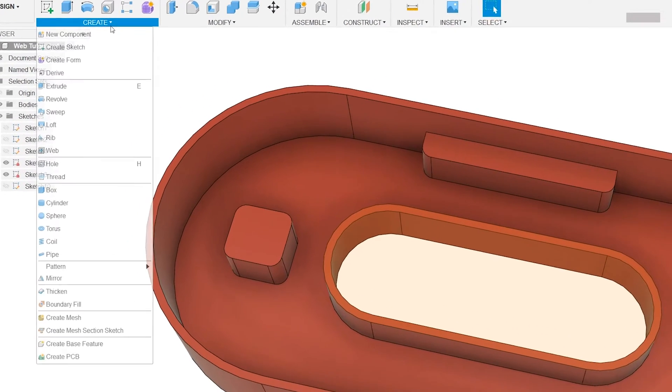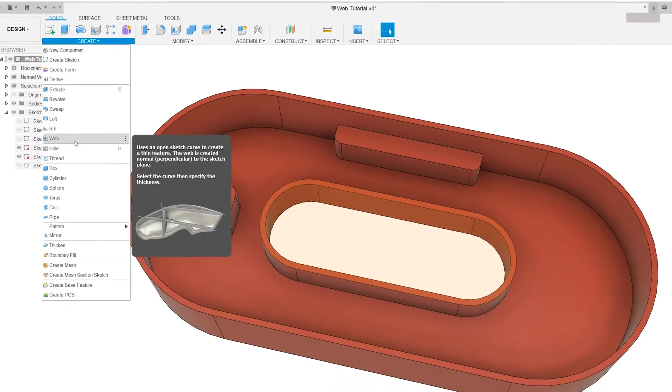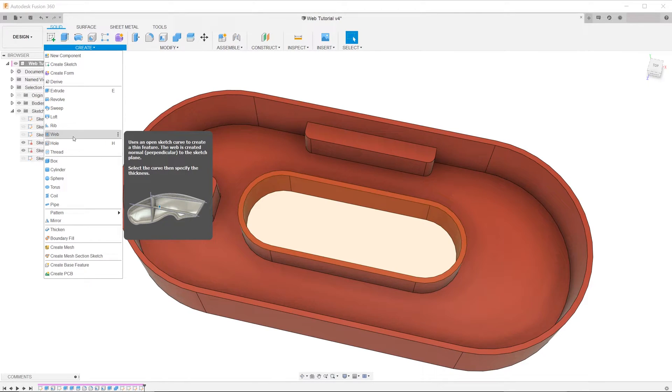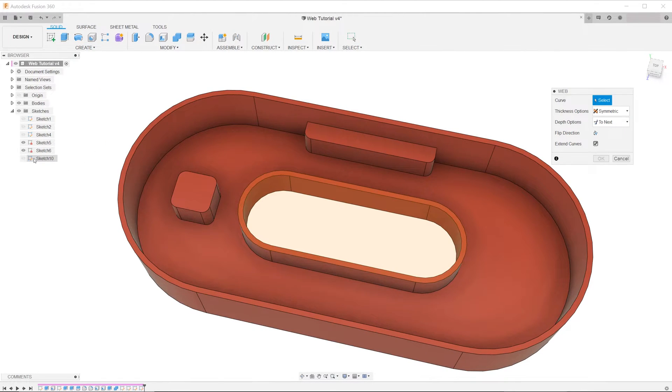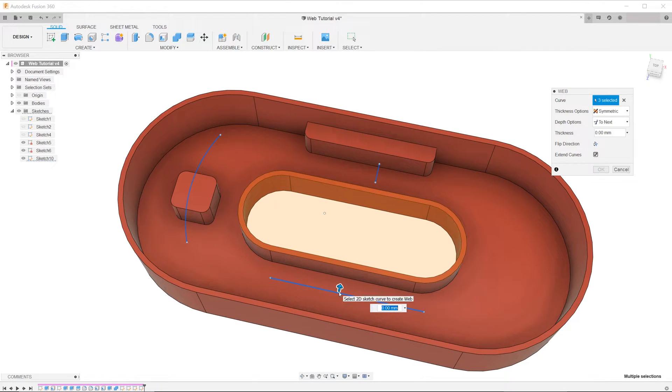Go to create web. Control select the sketch lines. Type in the appropriate rib thickness.